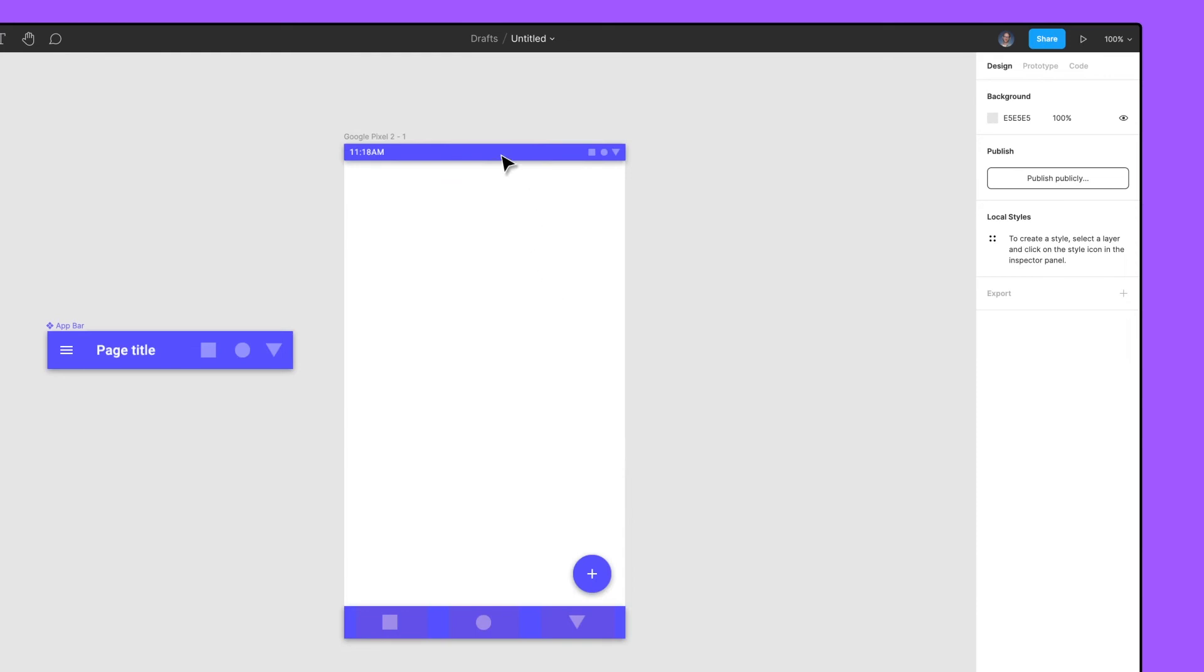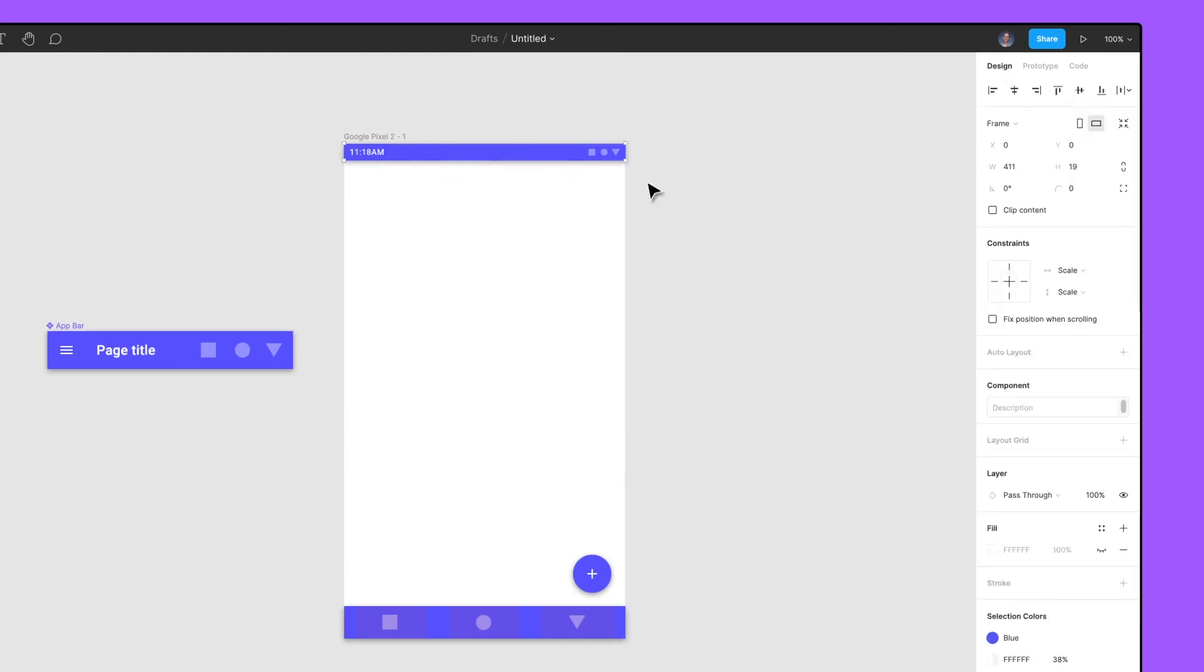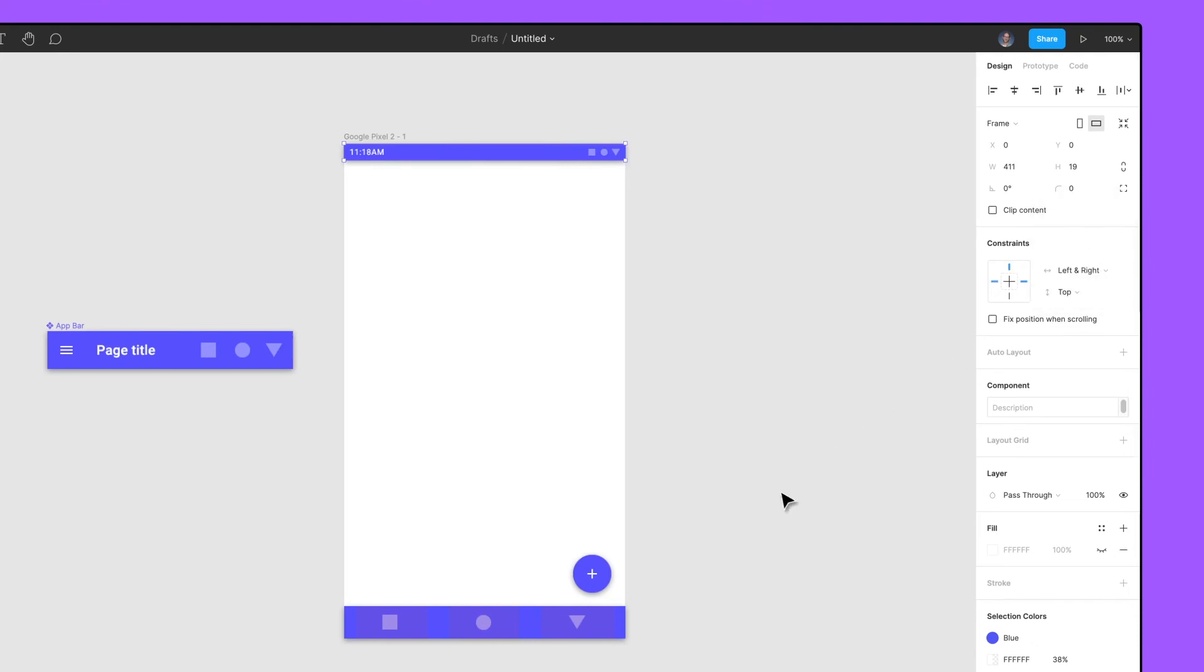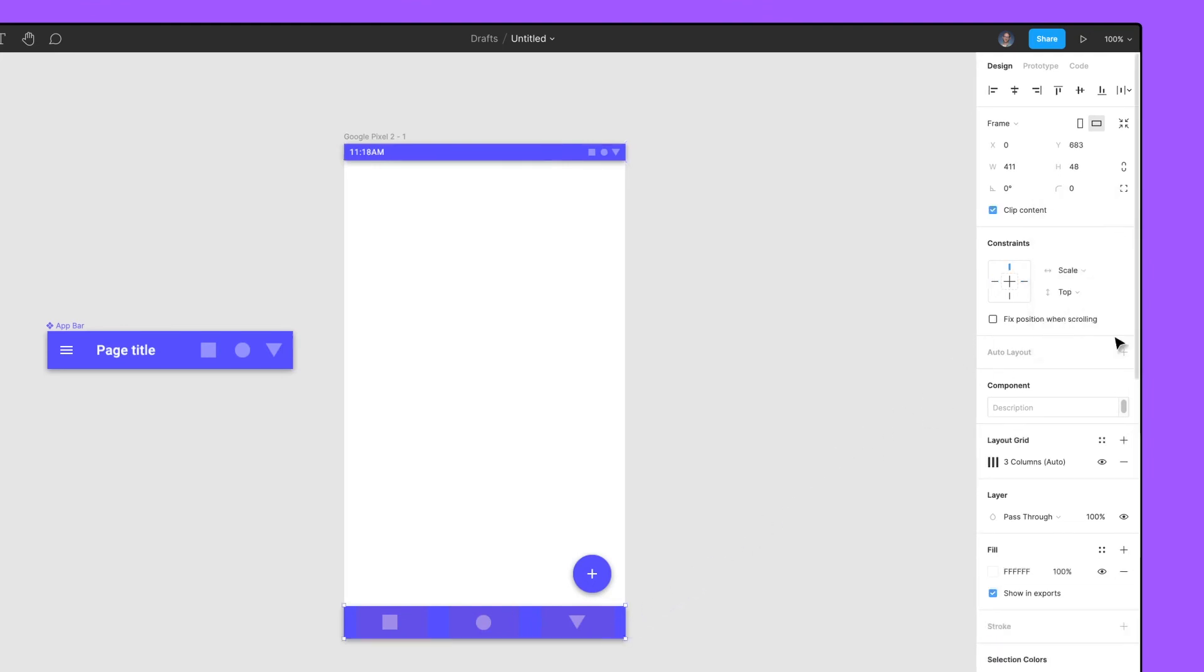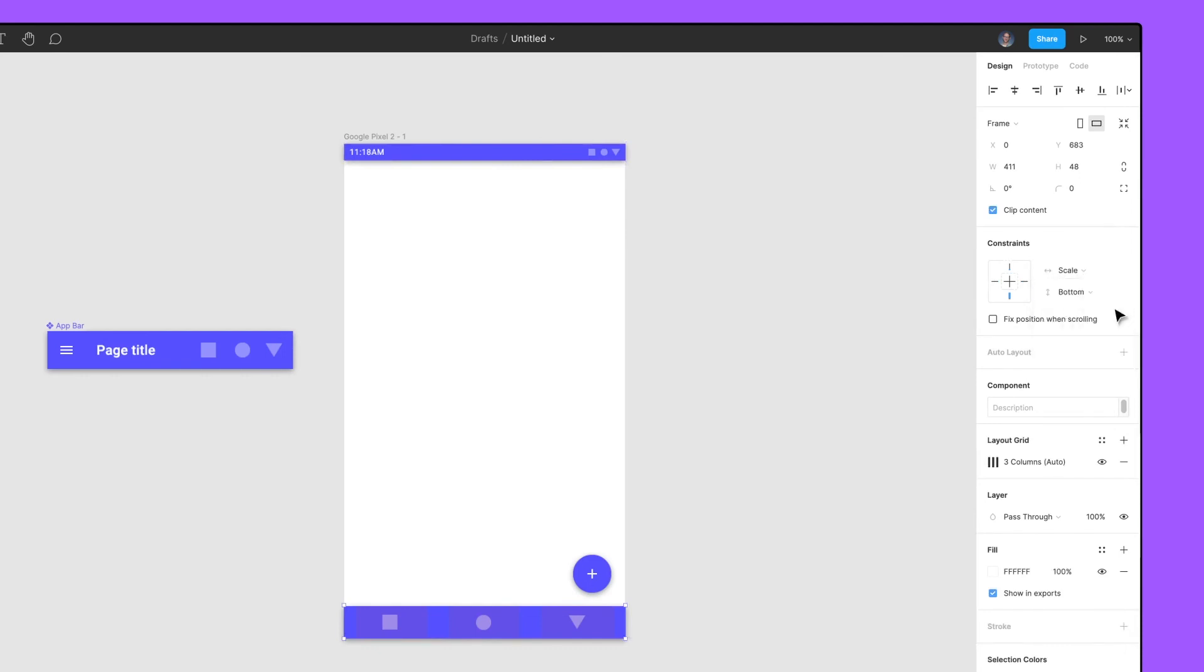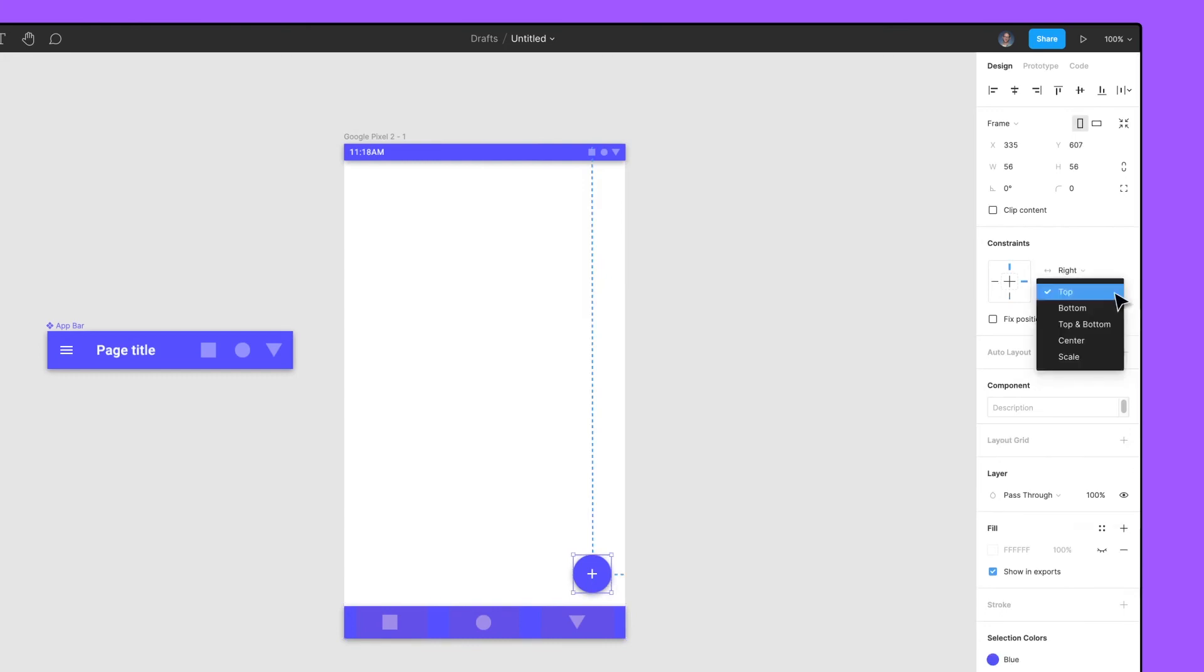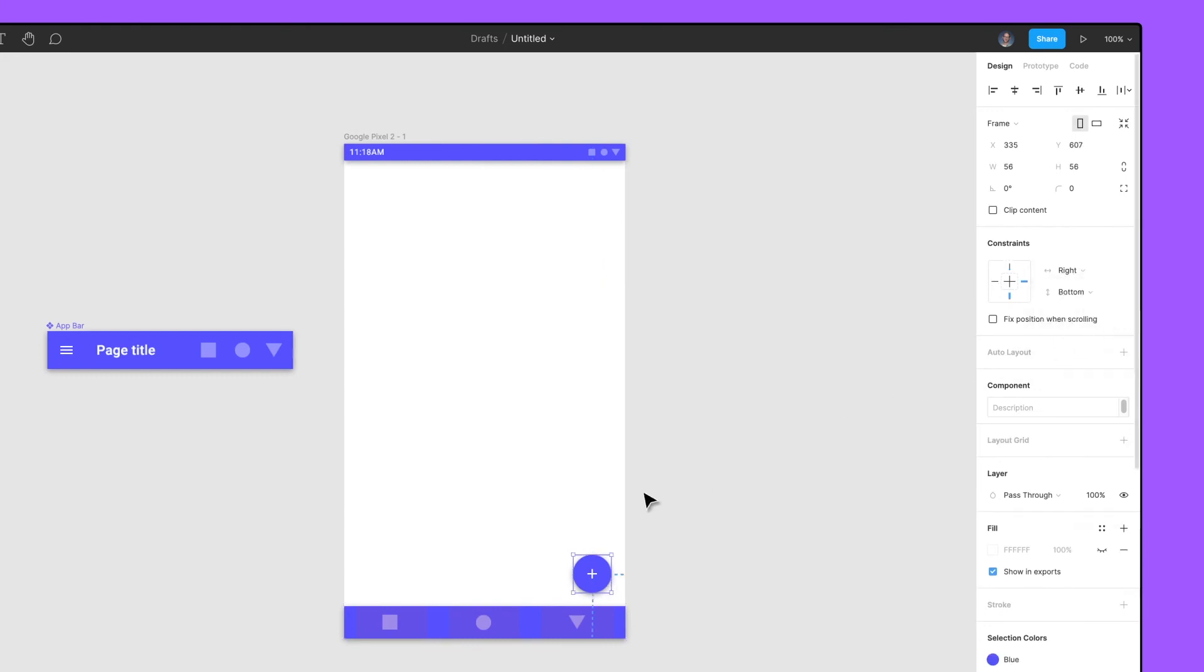For the system bar component, set the horizontal constraints to the left and right and the vertical constraint to the top. For the tab bar component, set the horizontal constraint to scale and vertical constraint to bottom. For the floating action button component, set the horizontal constraints to the right and the vertical constraint to the bottom.